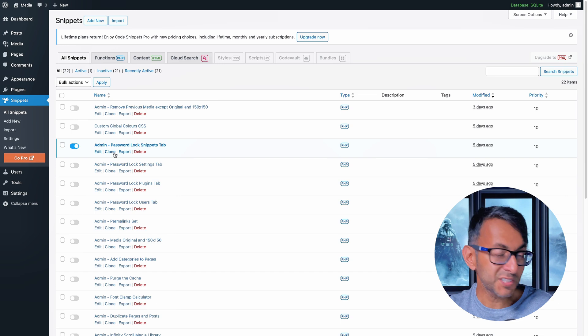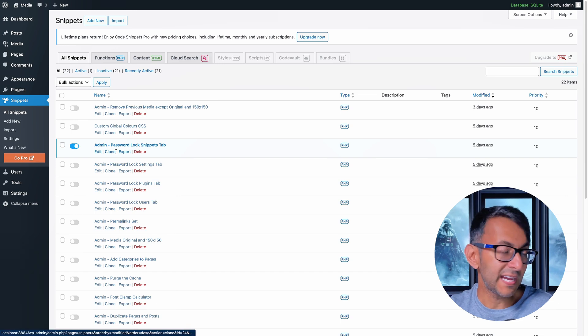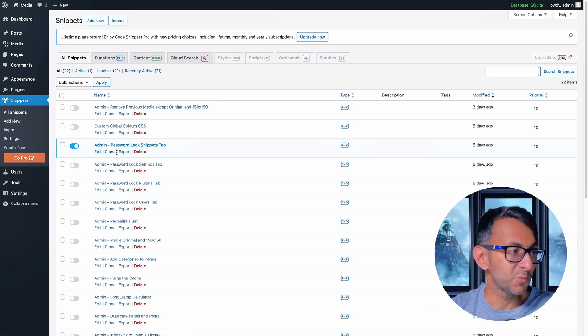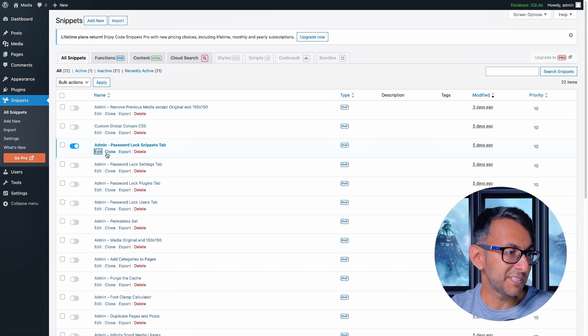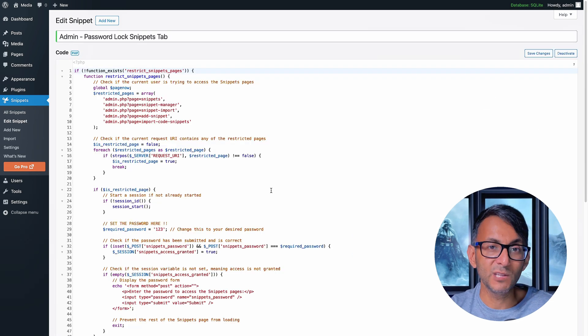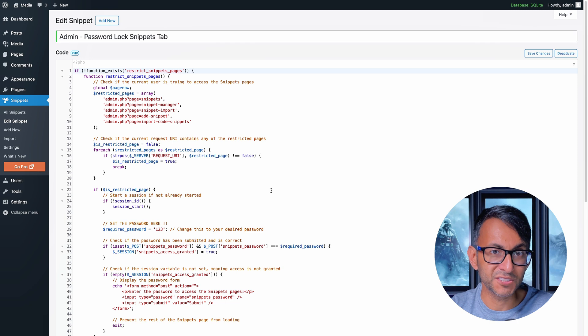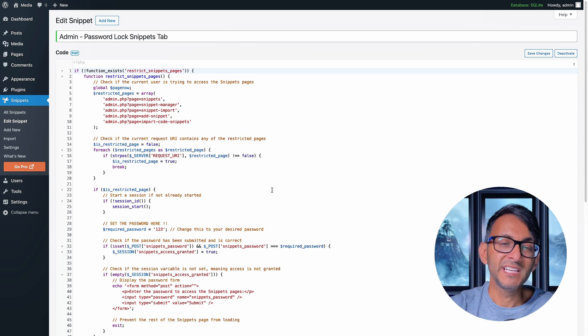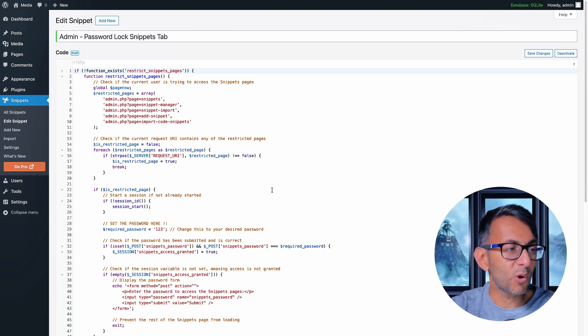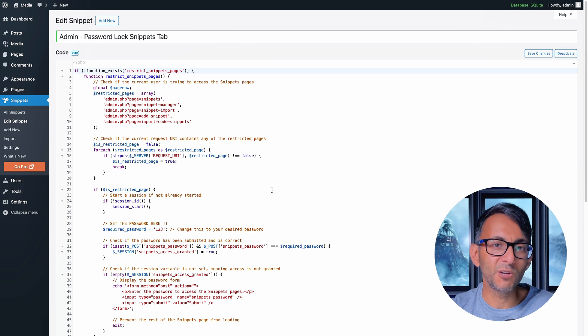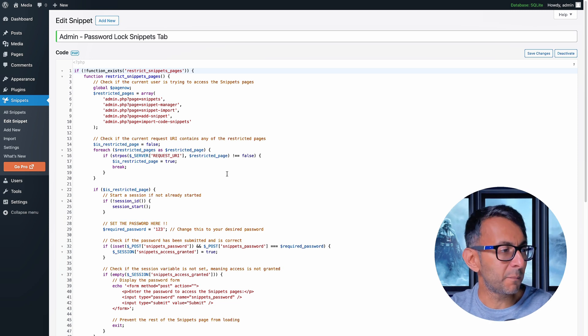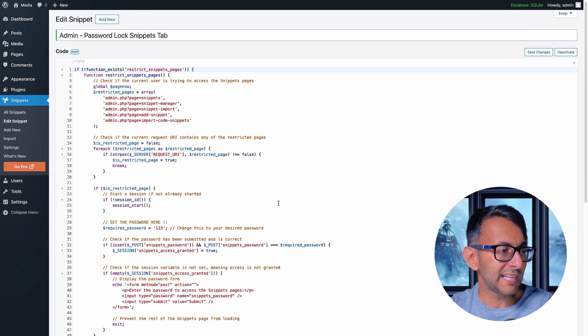And it's this one over here — admin password lock snippets tab. You click the link in the video description and you can go and get all of these code snippets as one big bundle.